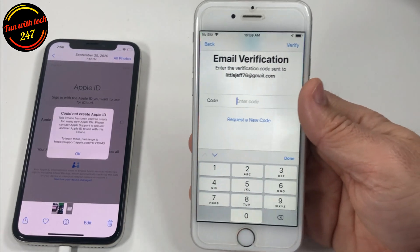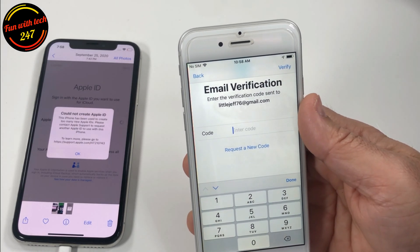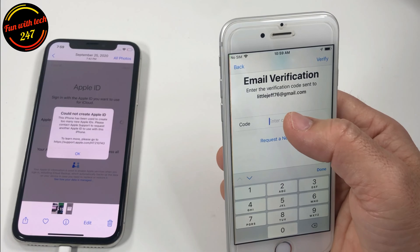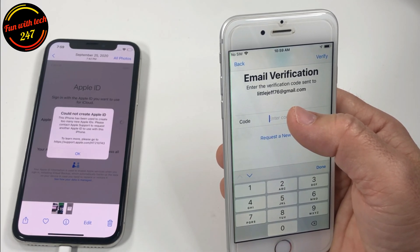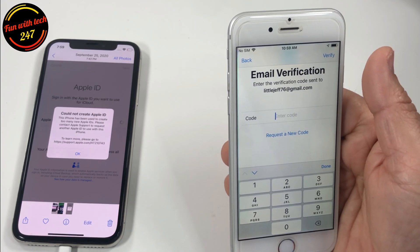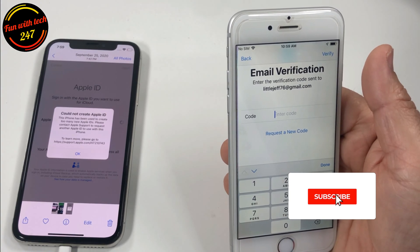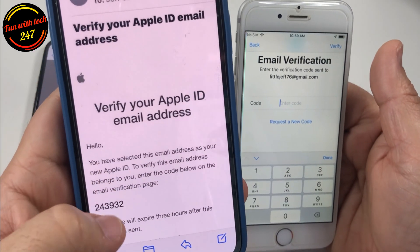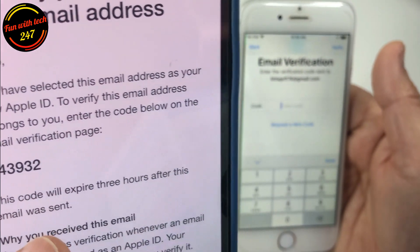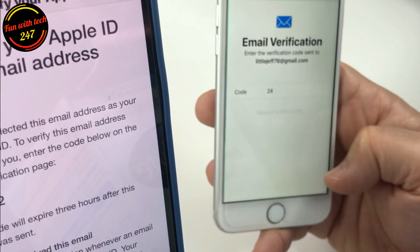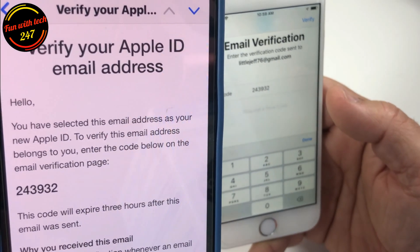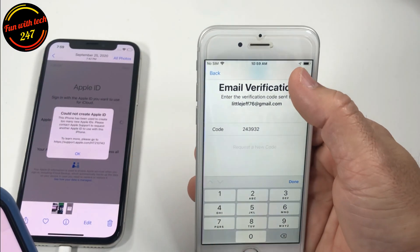I've entered all the information and right away it says email verification. As I told you earlier, the email you enter here — you've got to make sure you have the password to that email because you will need the passcode for verification. I've already logged in on my other phone and I received the email. The code I need is 243932. I enter 243932 and then press Verify.